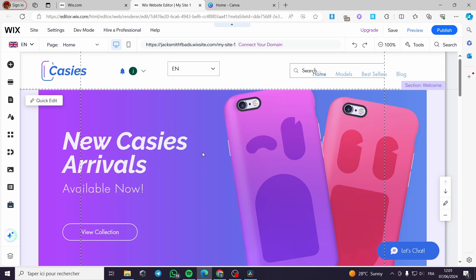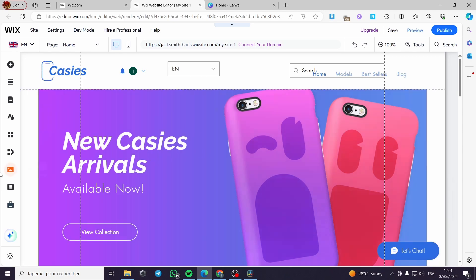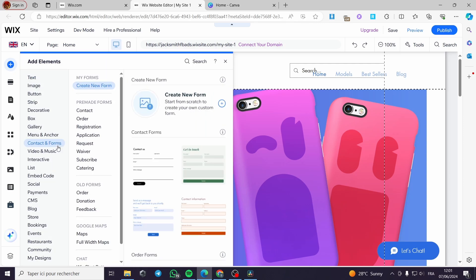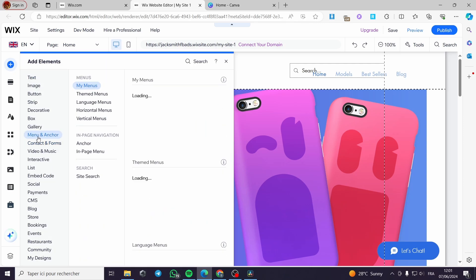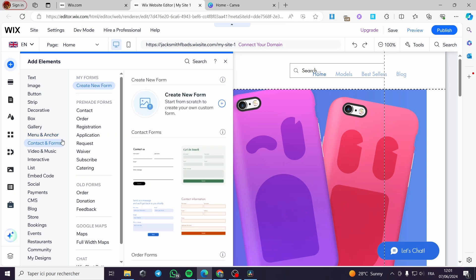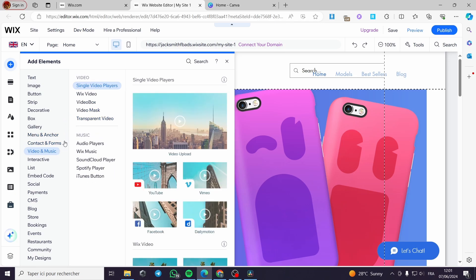Now I am going to add a menu. To add a menu you have to click on Add Elements. Now we are on the elements panel. You have to click on Menu and Anchor. Right here we are on the menu section.